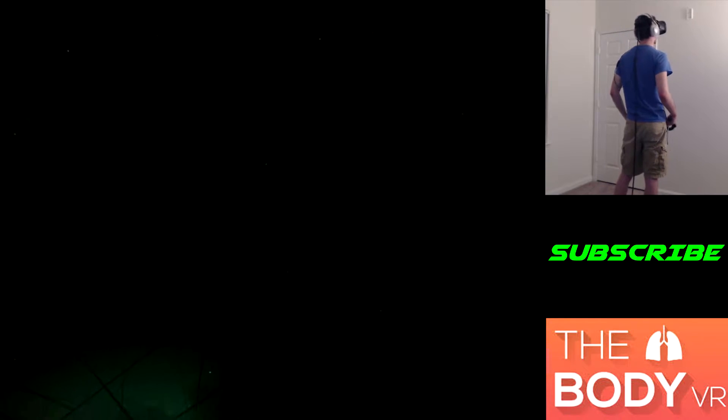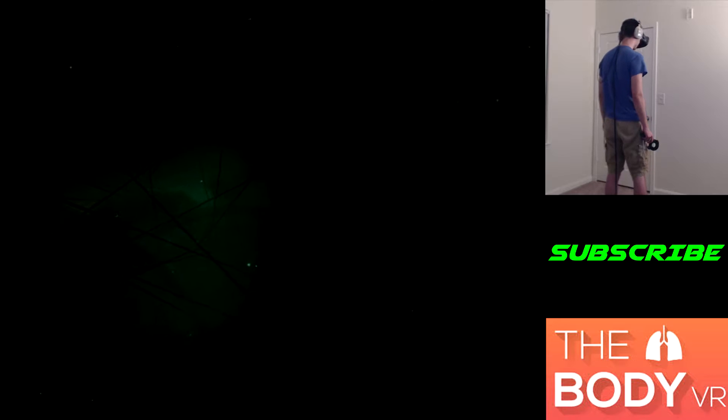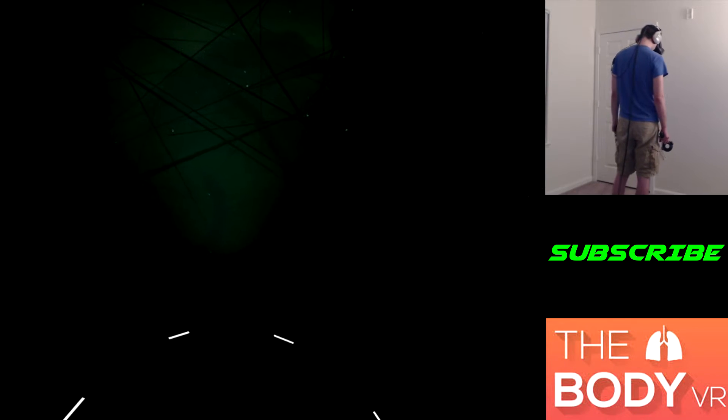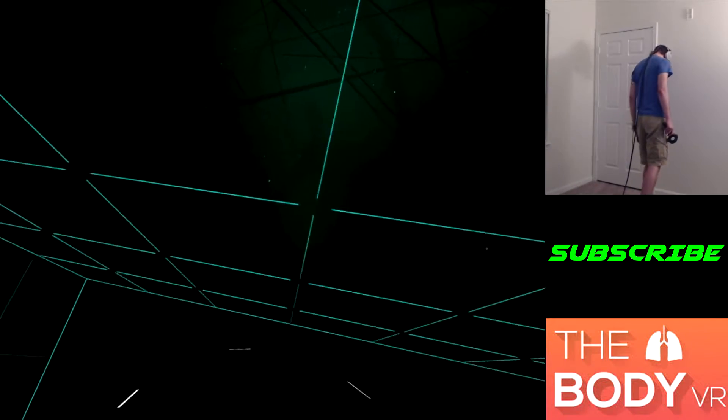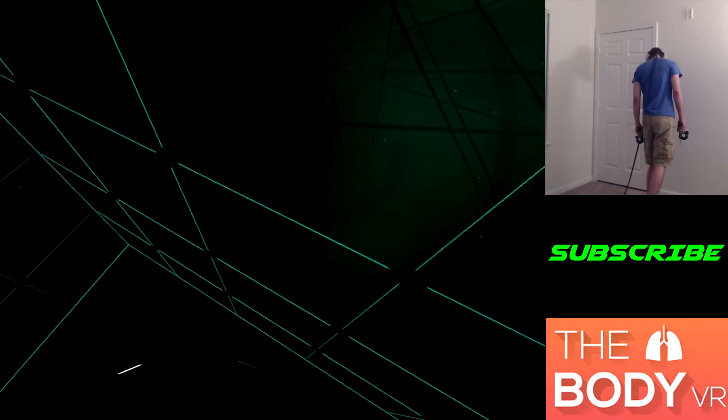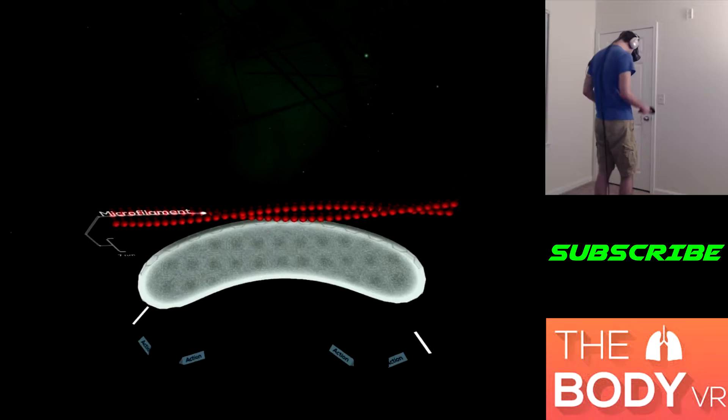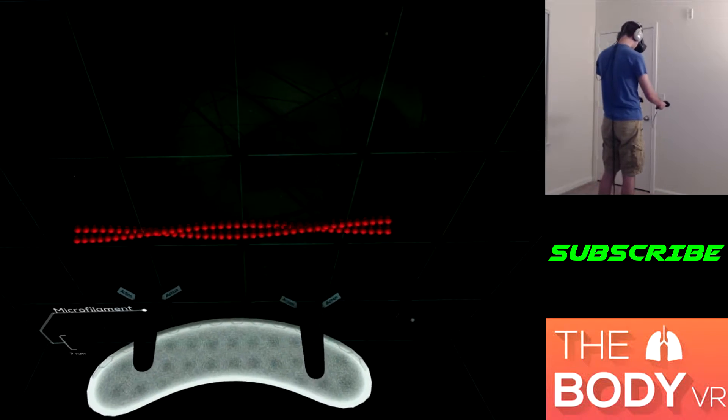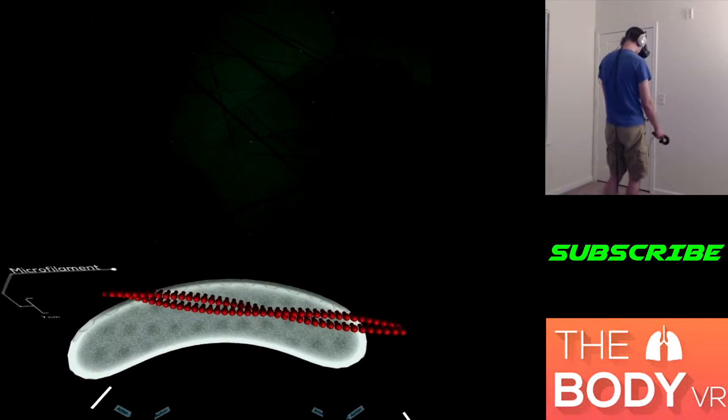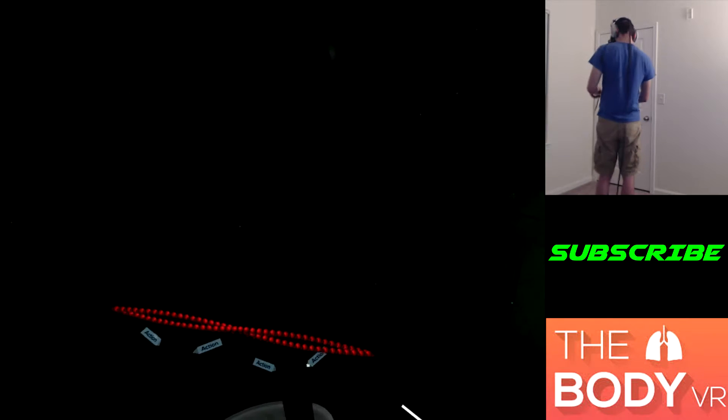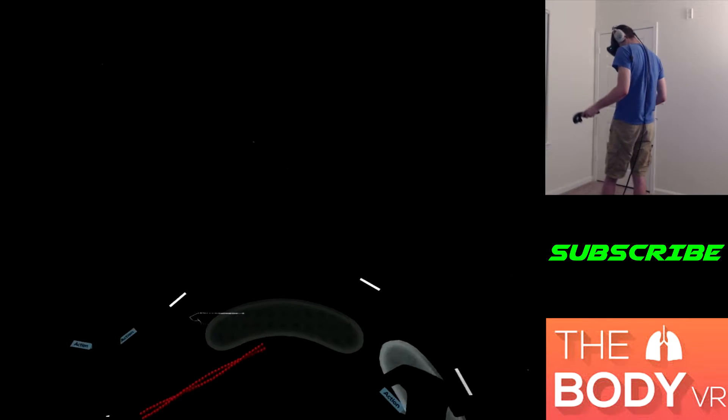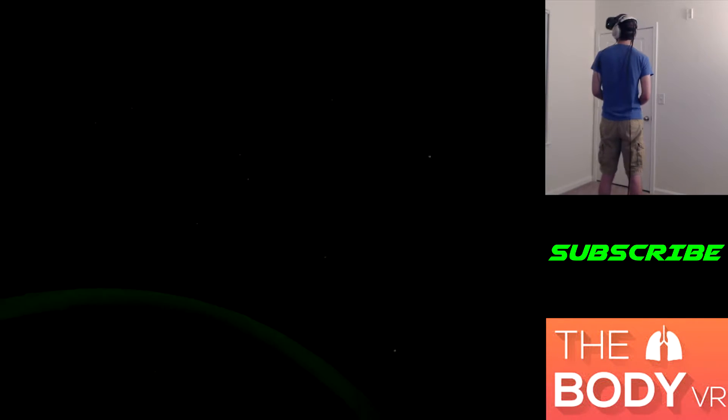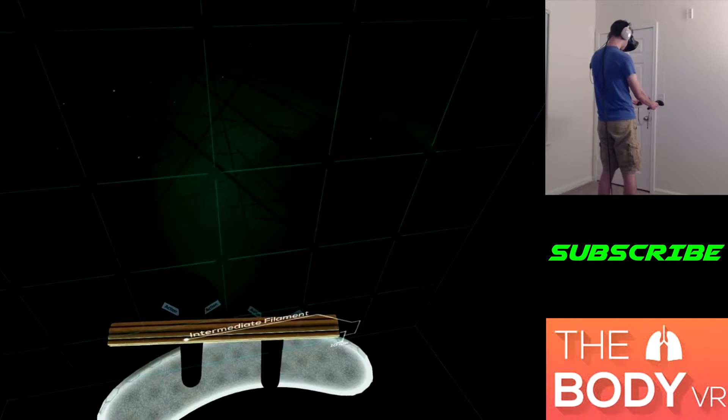We are submerged in the cytoplasm, a gel made mostly of water. I love the area of water. The cytoskeleton is made up of a network of adjustable strands that gives the cell its structure. So three different types of strands that make up the cytoskeleton. Microfilaments are the thinnest strand measuring only seven nanometers in diameter.